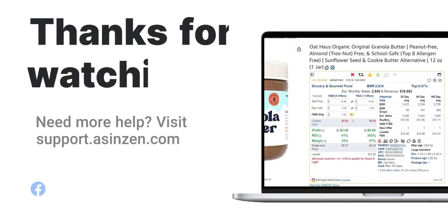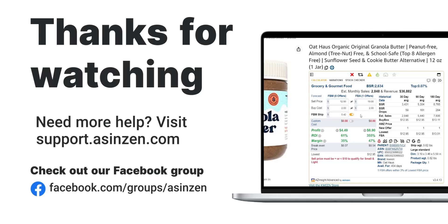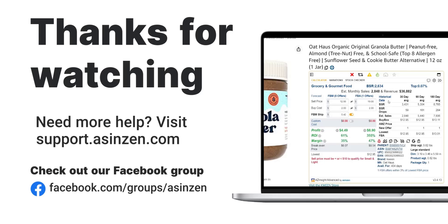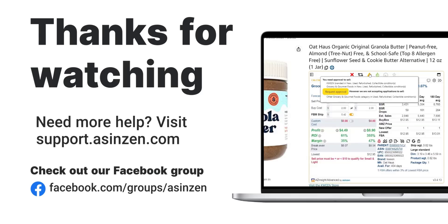And there you have it! Collaborate efficiently with AZ Insight Advanced. Ready to boost productivity? Try AZ Insight Advanced today. Thanks for watching and stay tuned for more tips.